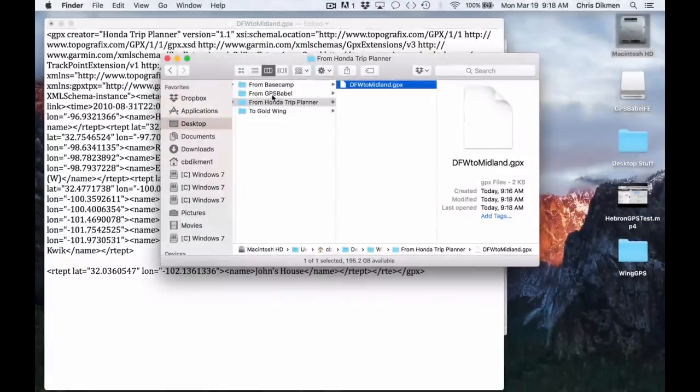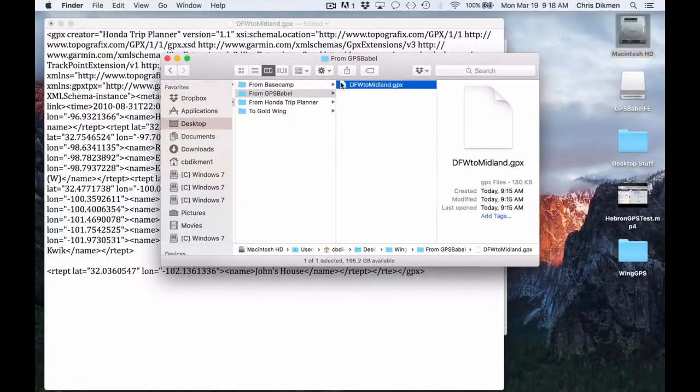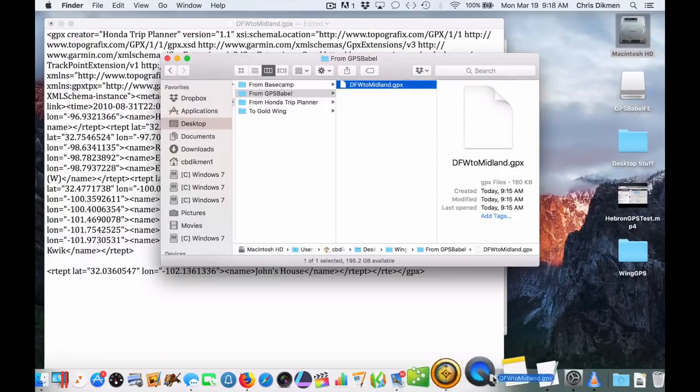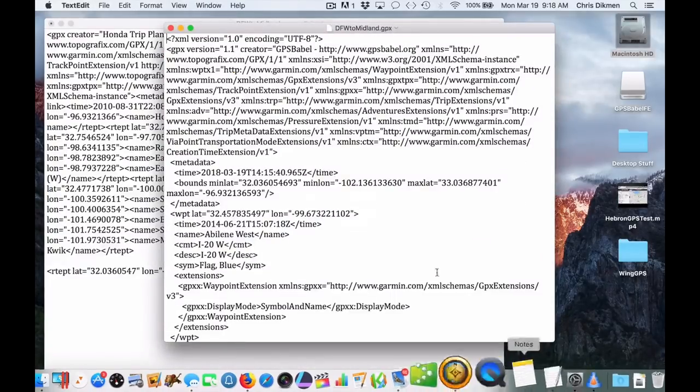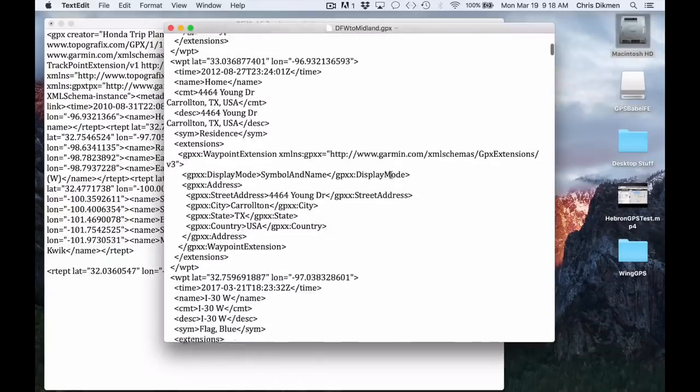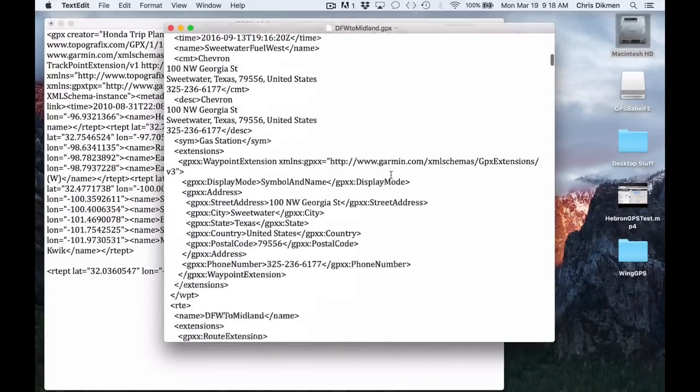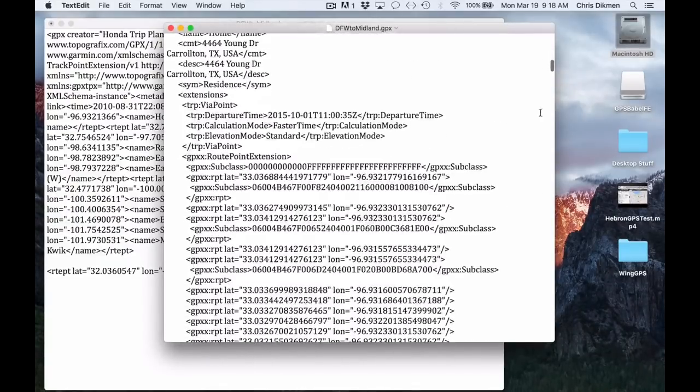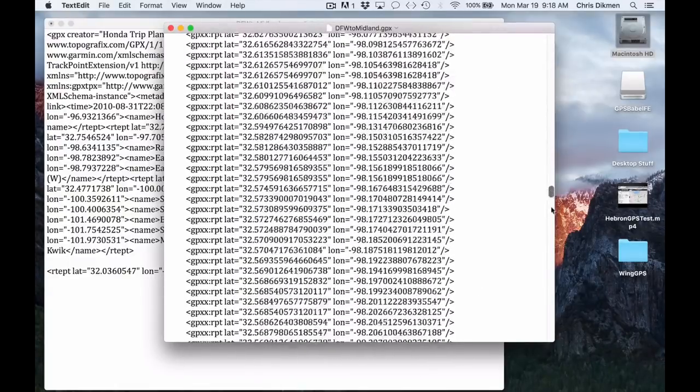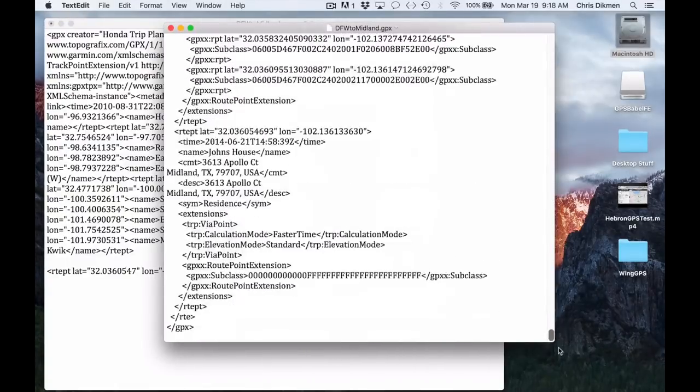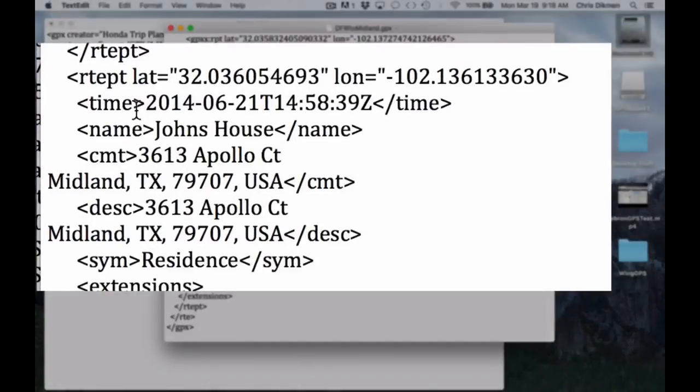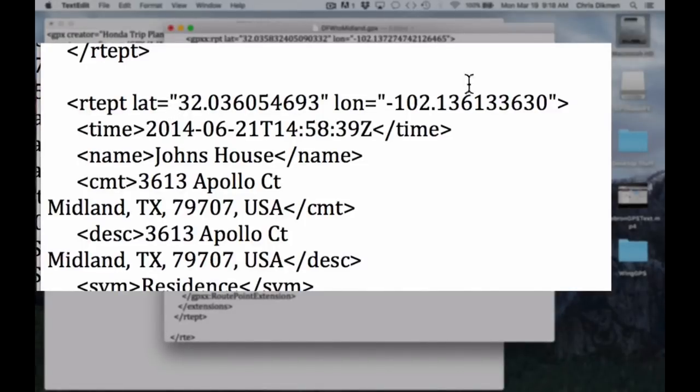Now let's go open the GPX file from GPS Babel, which originated in Basecamp. You can see there's a lot more information in this GPX file than there is in the one that we exported from the Honda Trip Planner. And if we go down to the bottom, we'll find the record for John's house, which is my brother. And basically, the record starts right here.